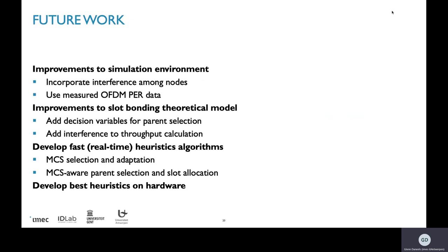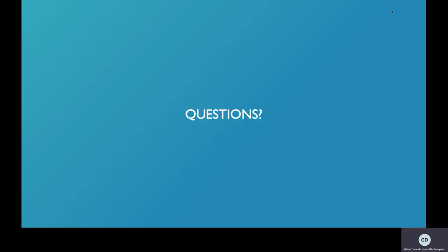For future work, we plan to improve the simulation environment by incorporating interference data and real measured modulation data. We also want to improve the slot bonding theoretical model by adding decision variables for pattern selection and interference. Additionally, we aim to develop heuristics for MCS selection, adaptive MCS, and MCS-aware parent selection and slot allocations, ultimately targeting deployment of these heuristics on hardware. Thank you for your attention and please ask any questions.